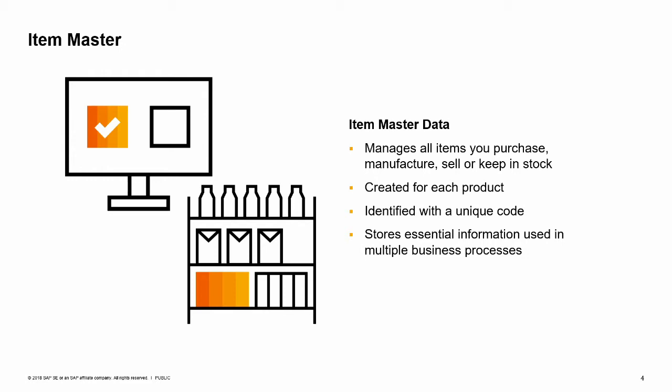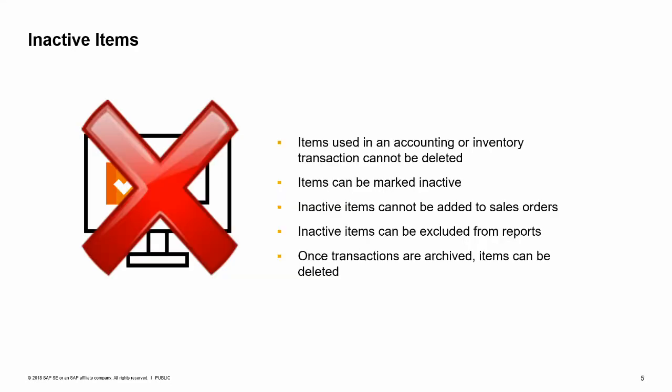This data is used automatically by the system and the processes for purchasing, sales, production, managing your warehouse, and accounting. One important rule applies to item master data. If a master data record is used in a marketing document or in an accounting or inventory transaction, such as an AP invoice, AR invoice, journal entry and so on, it cannot be deleted.